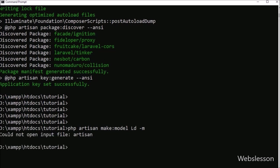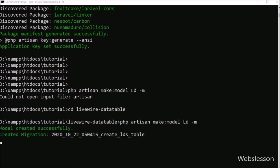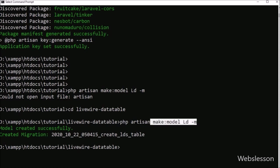After making the database connection, next we want to make the model class. We go to the command prompt and run php artisan make::model Ld -m command. This command will make the Ld model class file in the app/Models folder, and the Ld migration file under the database/migrations folder.